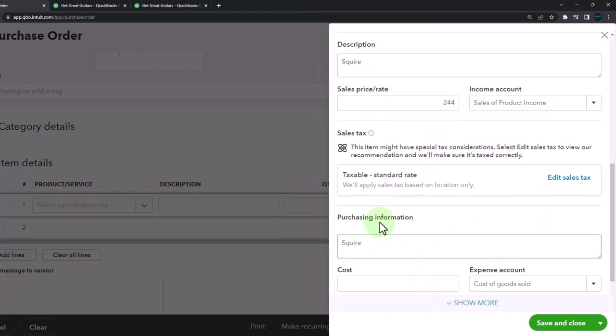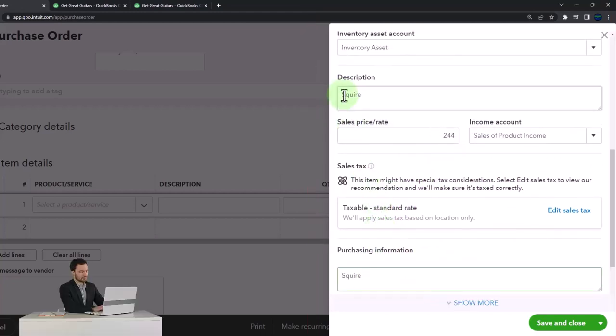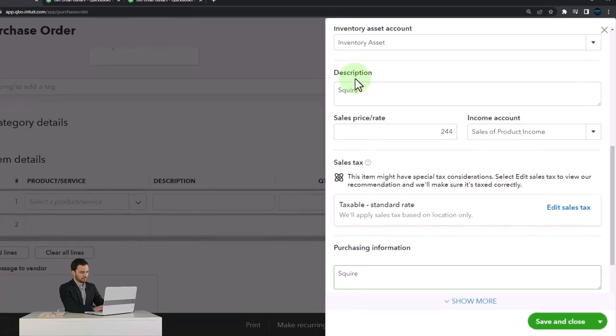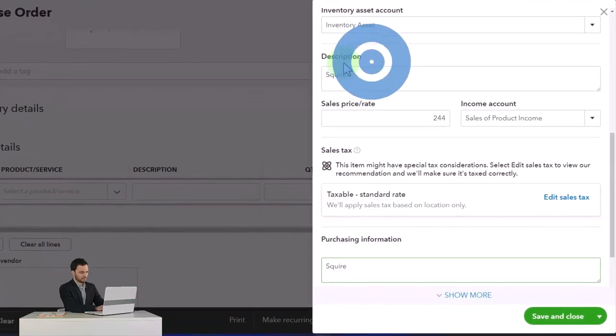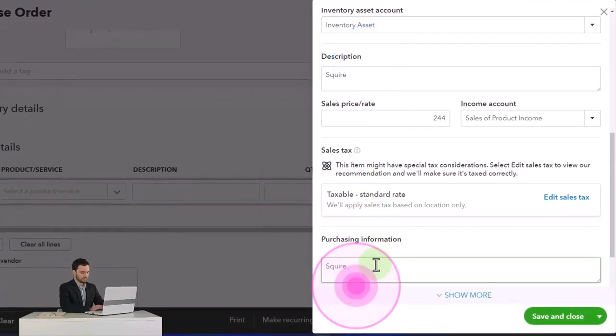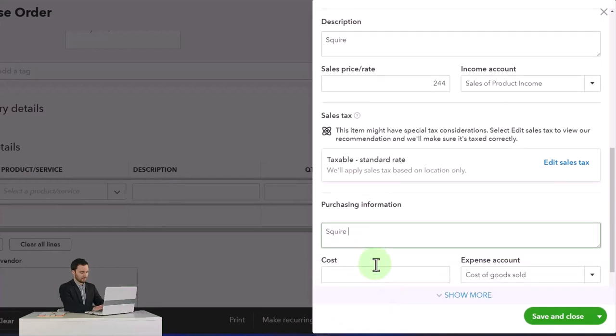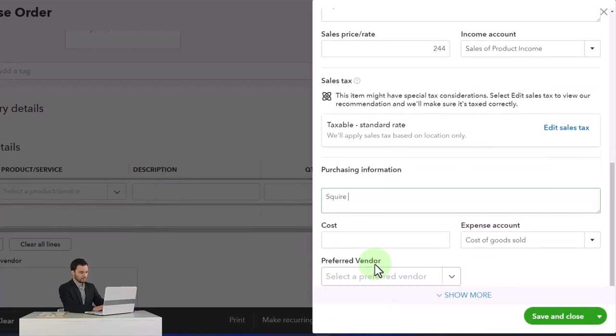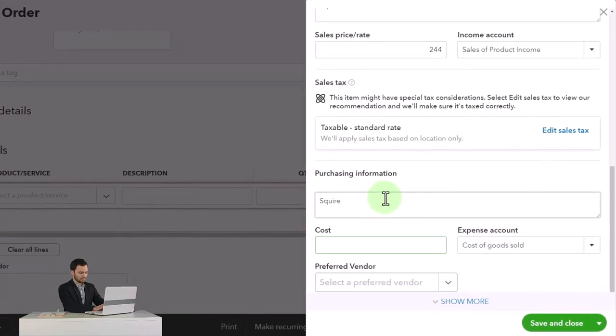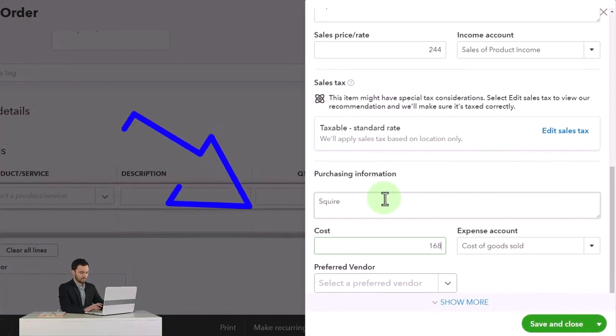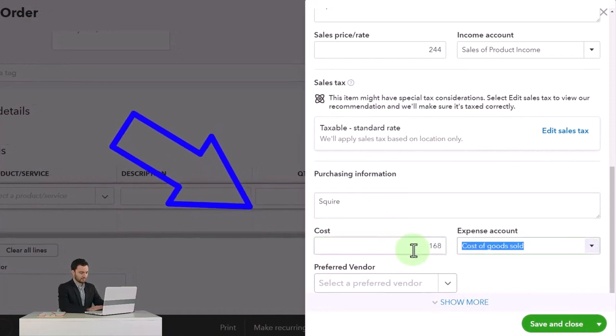This description was on the sales forms that will be on the invoices and sales receipts. This one's on the purchase form, which will be the purchase order, and also the bill or expense form if we were to use those. The cost, I'm going to say, is $168. That's how much we buy them for.